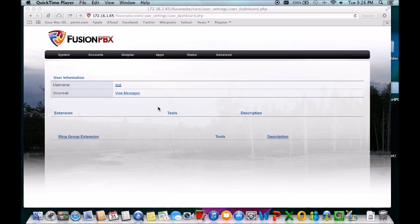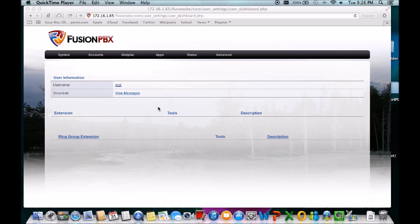I found a lot of things you can do with FreeSwitch that Asterisk cannot do that fits my needs better than other people. So it definitely depends on your flavor. It also depends on what kind of platform you want to run. But for me, I like FreeSwitch a little bit better.